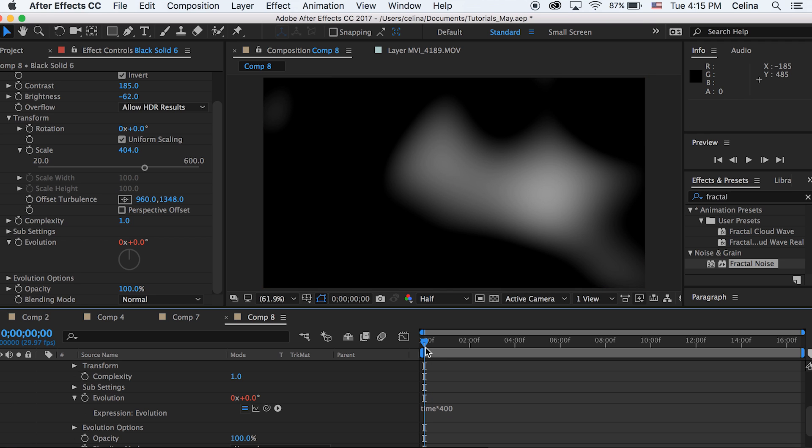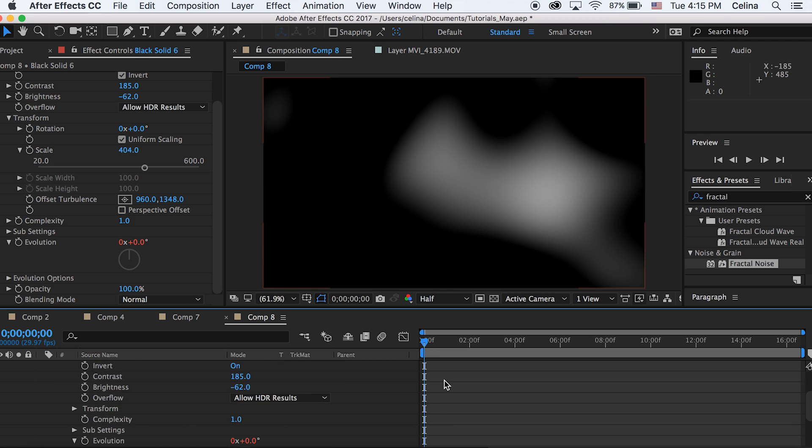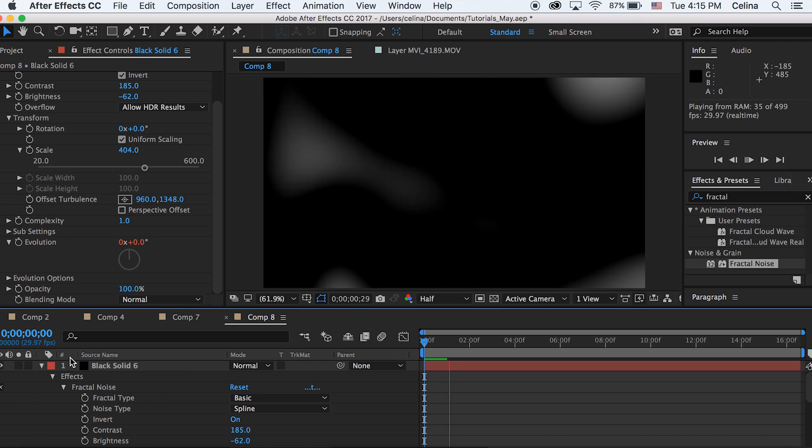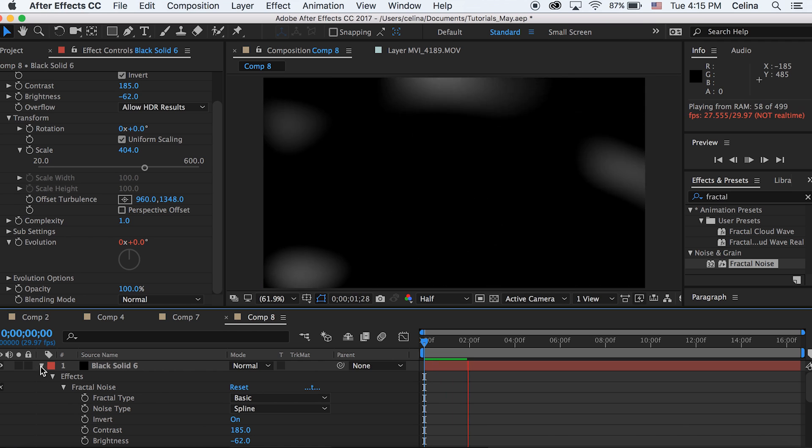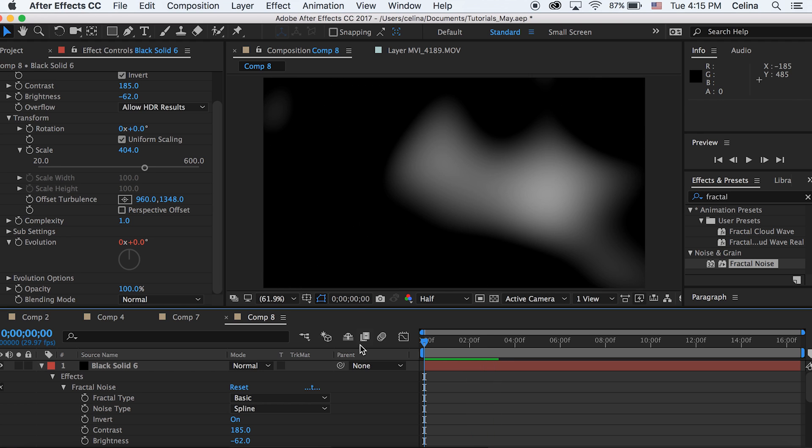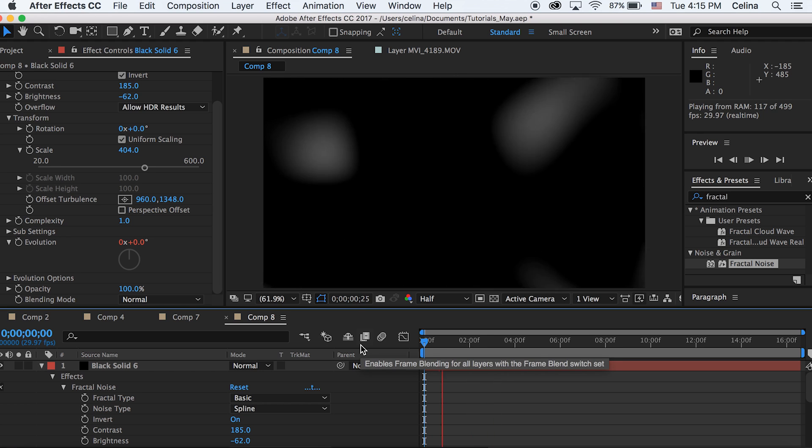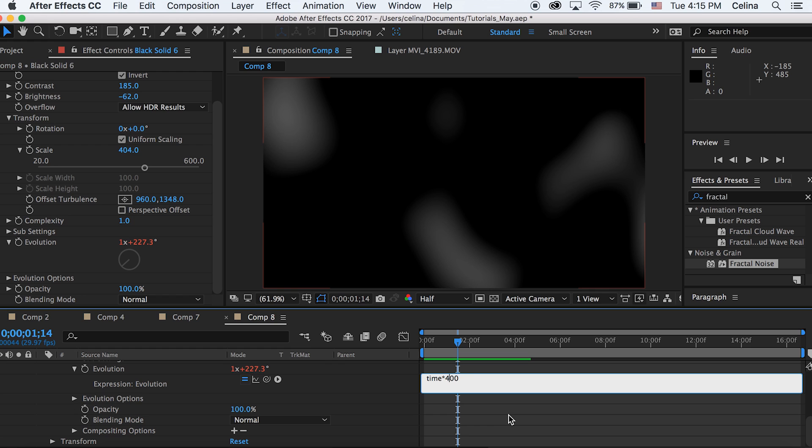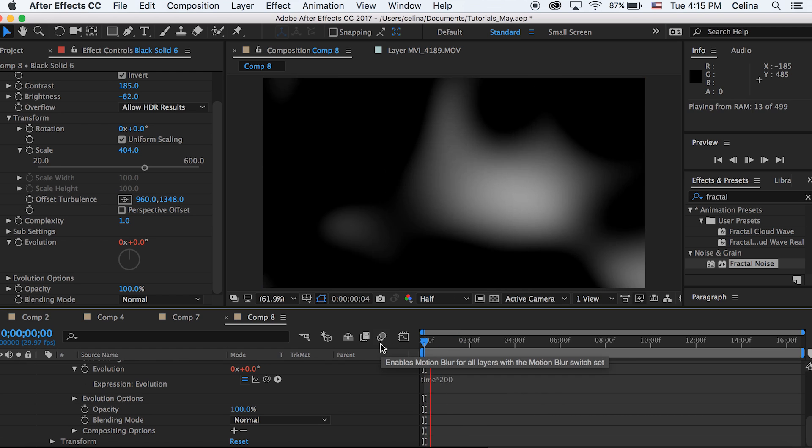If you watch it back, the light leak is going pretty fast. We just made an expression where this thing will never end. But if we lower the number to like 200 it'll go a bit slower.